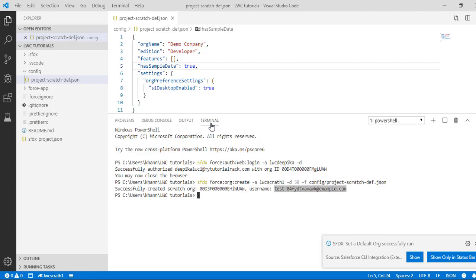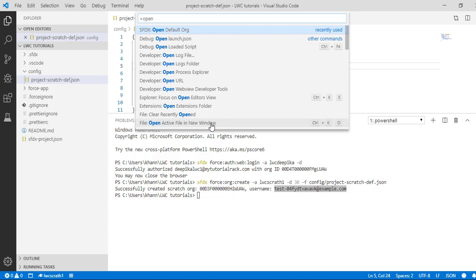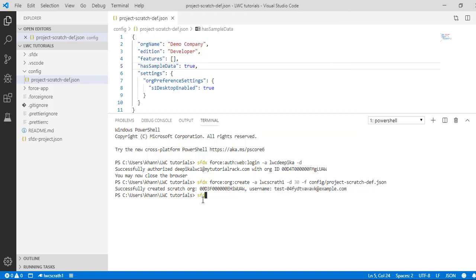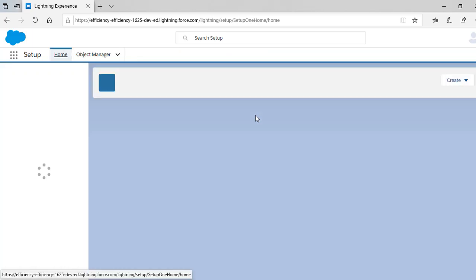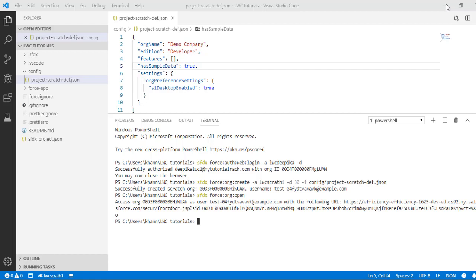Now let's go ahead and open the scratch org. There are two ways: either use the command palette with Ctrl+Shift+P and say 'open the default org', or use the command sfdx force:org:open. That is another way of opening the scratch org and it will open the default org in your browser window. It's very important to set up a default scratch org. Now we have created a scratch org and set up our project. We're going to take a look at more commands in the next tutorial — thank you.